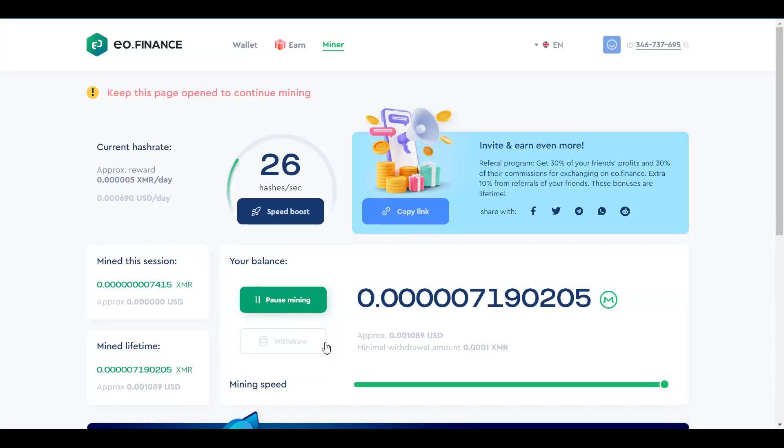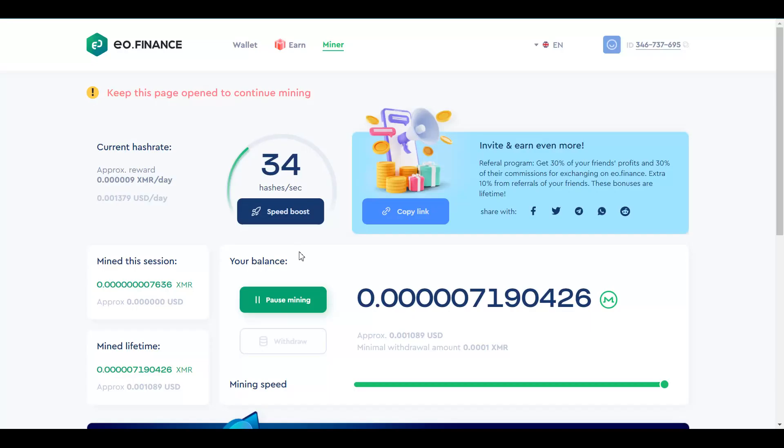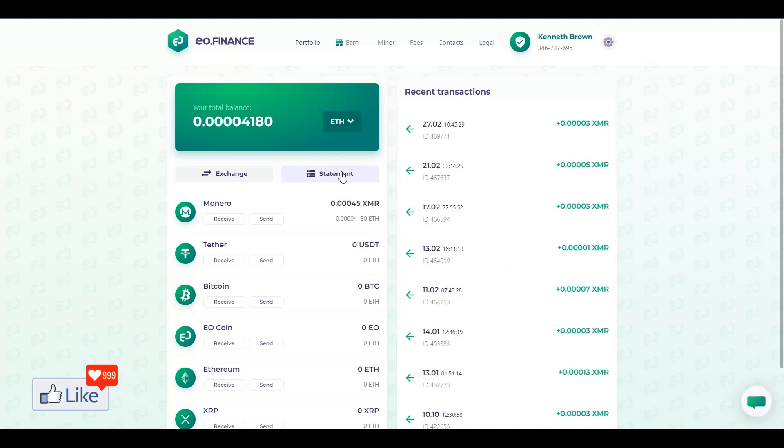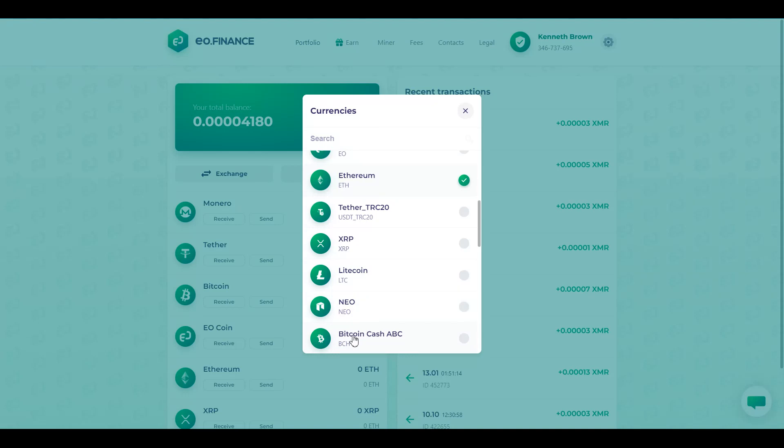So, every time the software mines for you, you click on withdraw, it gets added to your balance out here with EO.Finance. And once you have enough of balance, you could get back to your wallet and you could exchange it or you could withdraw it for any other currencies available out here in the list. And you could take it to a third-party wallet, not a problem. Ripple, you have NIO, you have Bitcoin Cash, ABC, whatever it is. You could go ahead and exchange it and then you could withdraw it to a third-party wallet. Simple and easy.